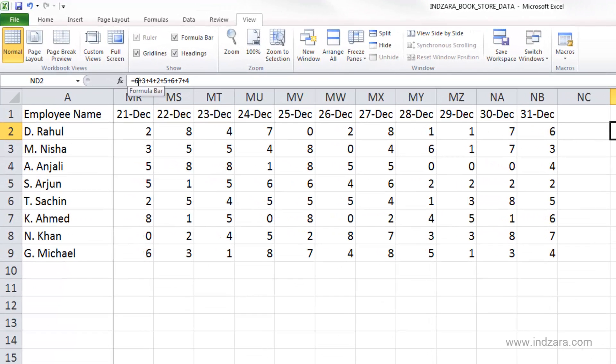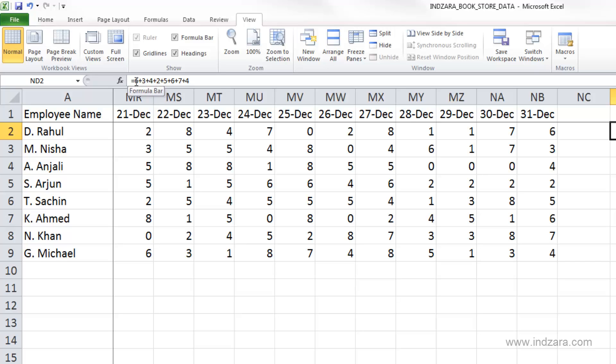If you look at the formula closely, we have an equals sign that tells Excel this is a formula and it needs to calculate. If you don't put an equals sign, Excel will assume this is text. The equals sign indicates to Excel that it should calculate. We used the operator plus to add the values.